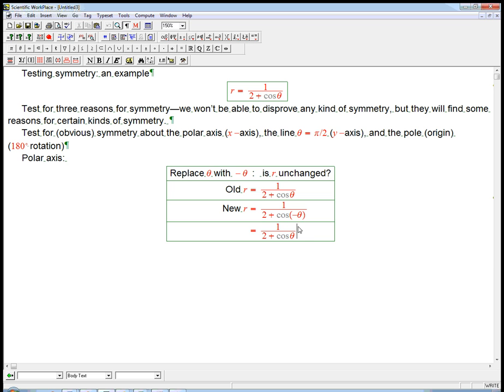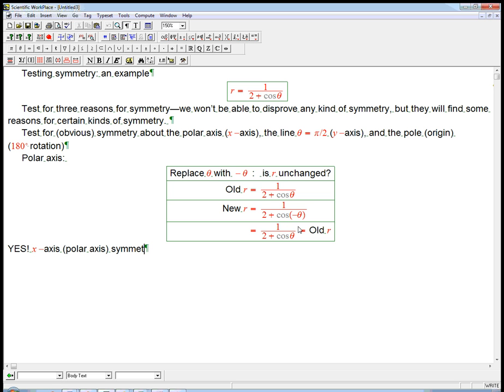Well, yeah, sure, because one of the fundamental things we need to remember about cosine is it's an even function. Minus sign just goes away. Yeah. That is equal to the old r. So, the answer is yes, and so we get an x-axis or polar axis symmetry. And I'm going to show you the graph of this. The computer is going to help us do the graph of this in a minute, and we'll confirm that.